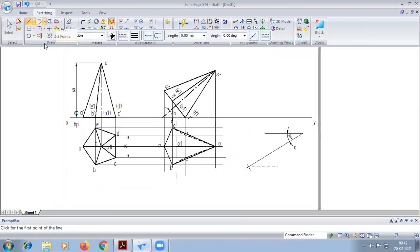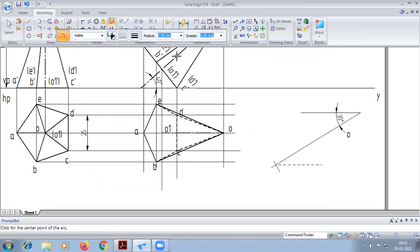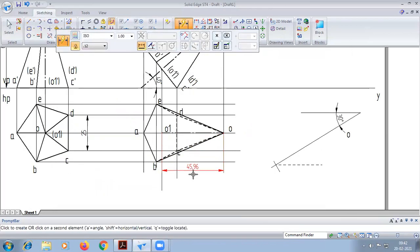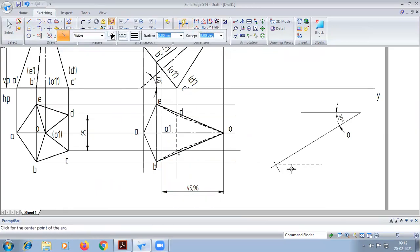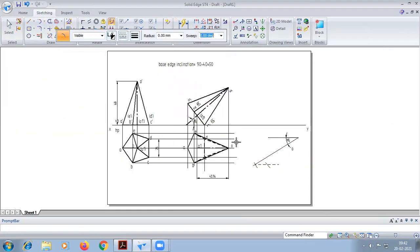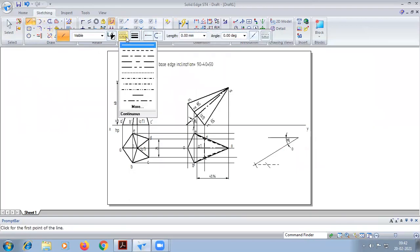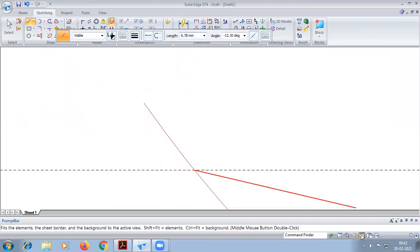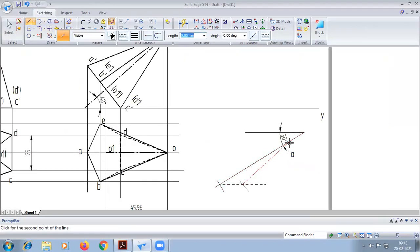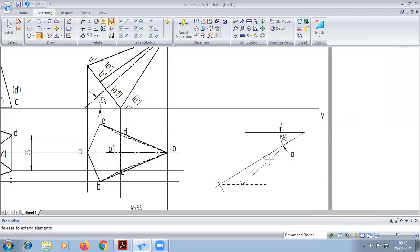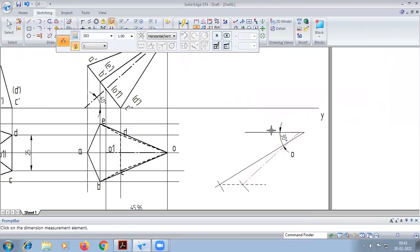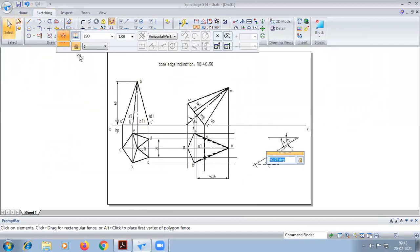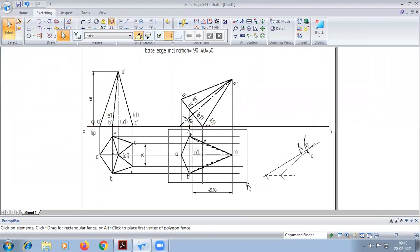Here we have to look at the second length; we have to measure 45.96. After finding out the beat angle, it comes to this.